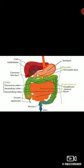Both jejunum and ileum are greatly coiled and occupy the abdominal cavity below the stomach and liver. Small nodules of lymphatic tissue are located along the entire length of the intestine. At some places, these nodules are clustered in groups called Peyer's patches or lymph nodes.